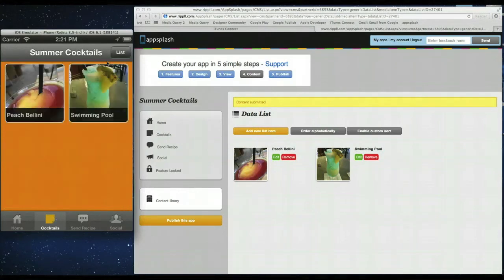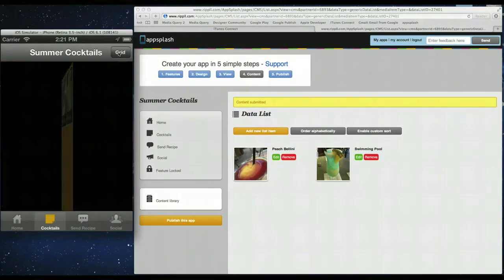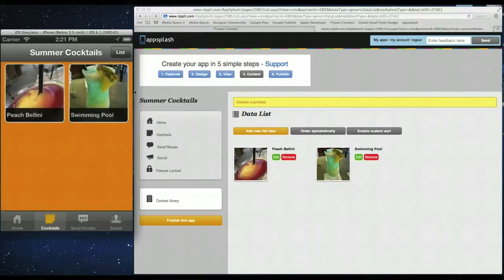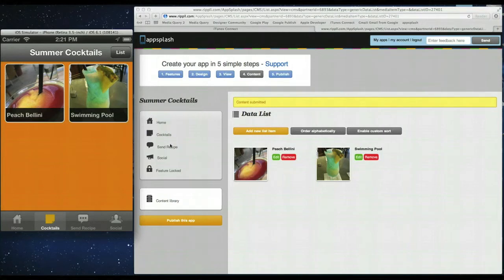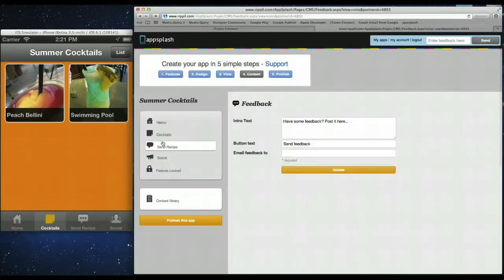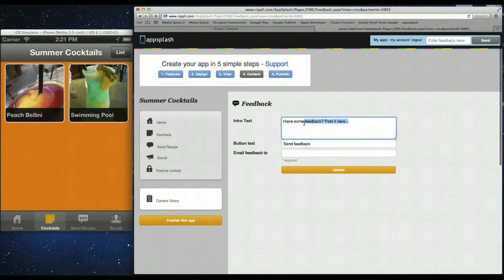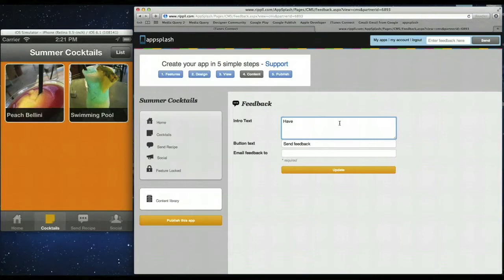So you have your list. You can also go back and default this into a list view. So you do have that flexibility as well. So we've done the home screen and the cocktail. So third is the feedback form. So this is just a simple form. So we're going to use the feedback feature as a send recipe feature.